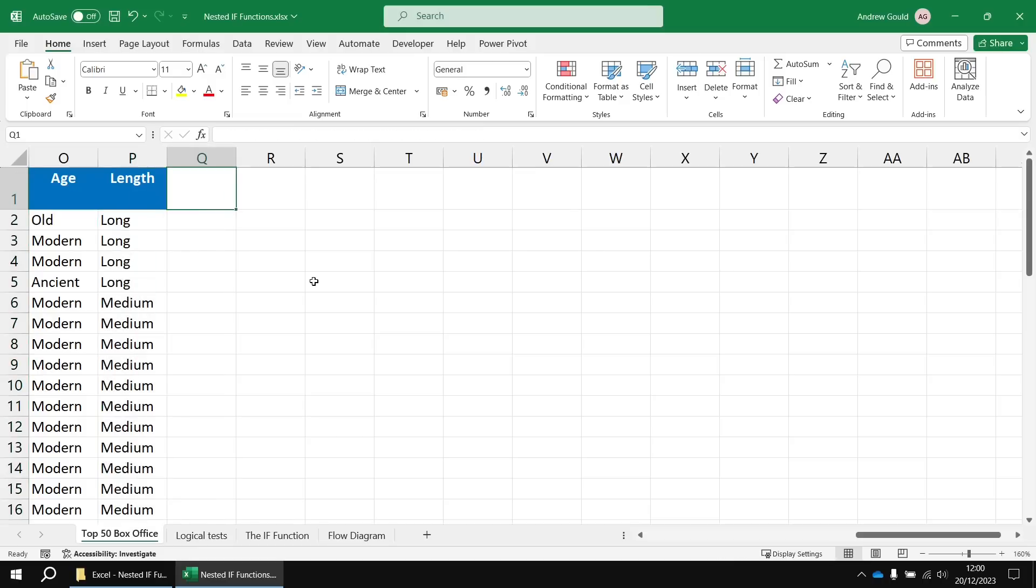So there we go. There's the basics of working with nested IF functions in Excel. In subsequent videos, we're going to show much more sensible approaches to solving this sort of problem using various other functions like IFS, switch, and lookup functions.